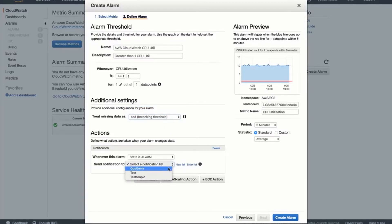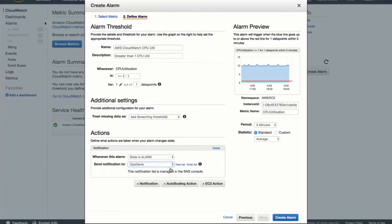In regard to CPU utilization, we treat missing data points as breaching the threshold because it indicates that something is likely wrong.